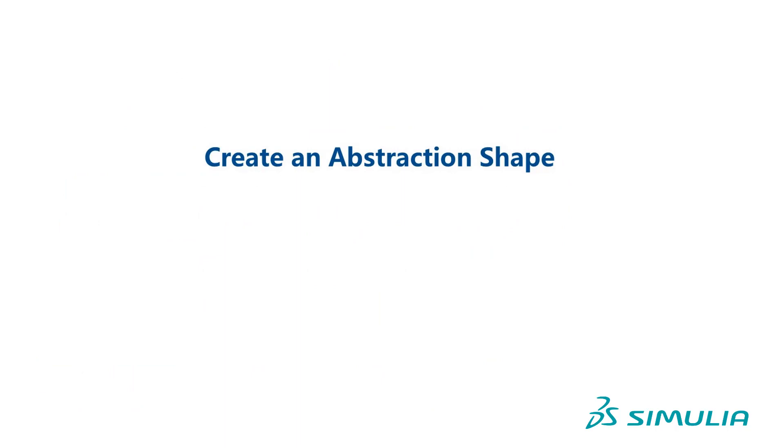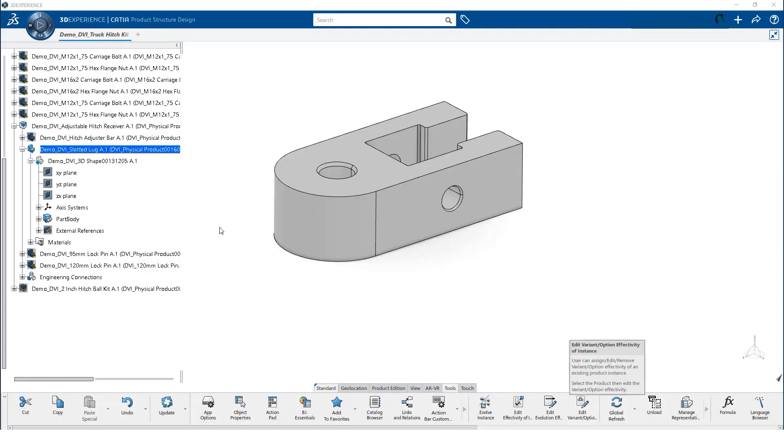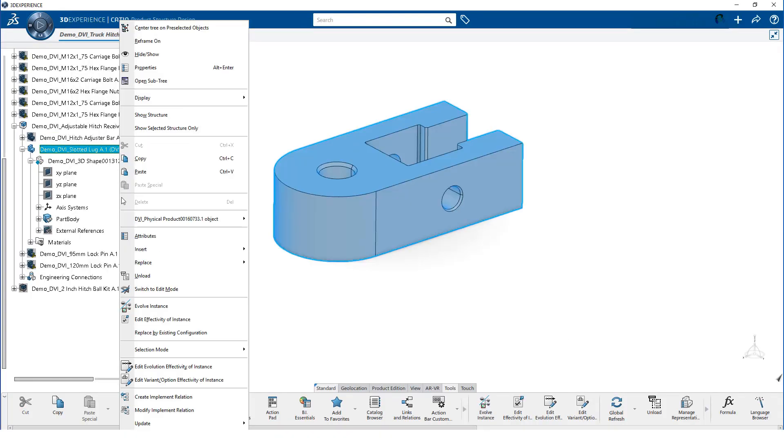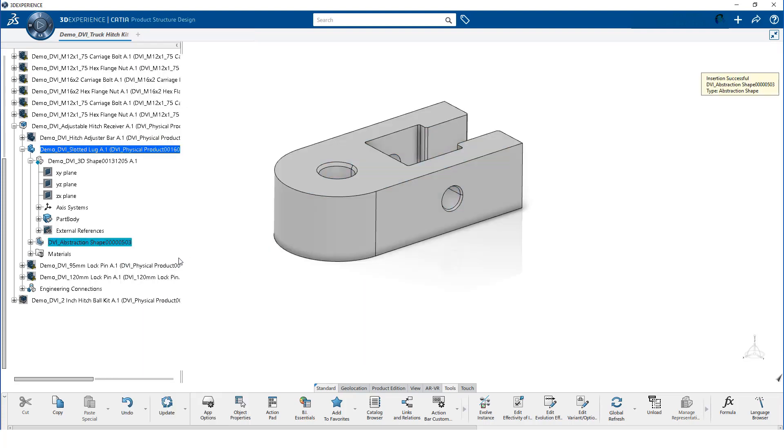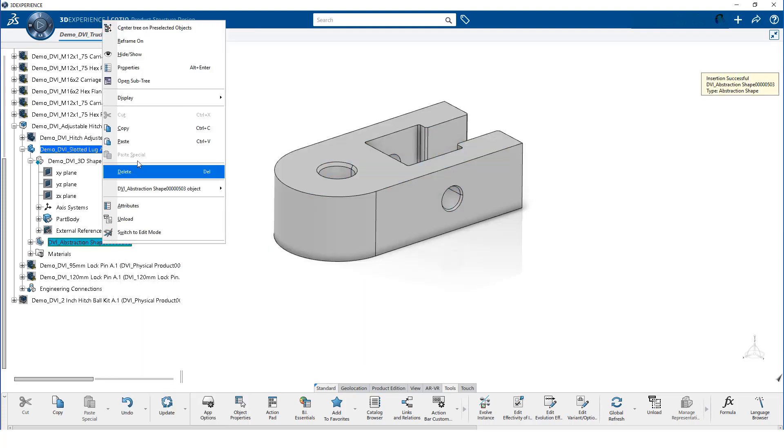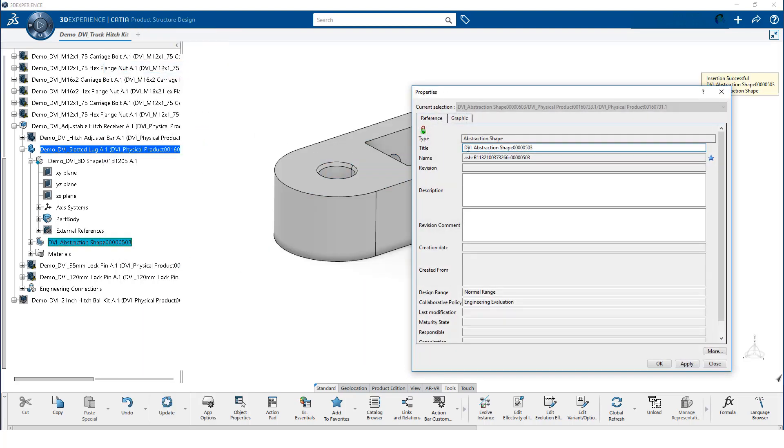We will create an abstraction shape. An abstraction shape is a container into which we place a dependent copy of the part's original geometry. We right-click on the slotted lug part and select Insert, Abstraction Shape. Then, we edit the properties and change the name to FEA Lug Shape, and click OK.